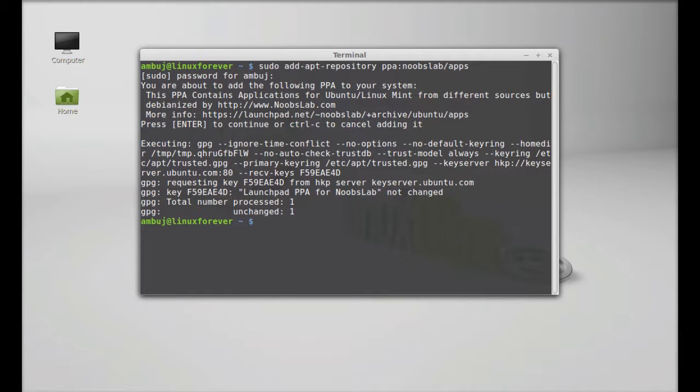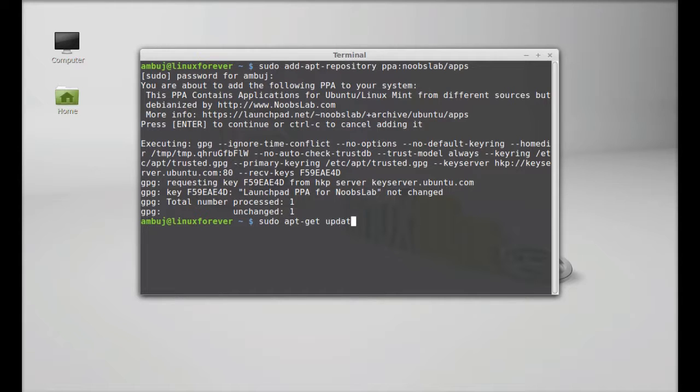Next, run the system update. Type sudo apt-get update and hit enter.